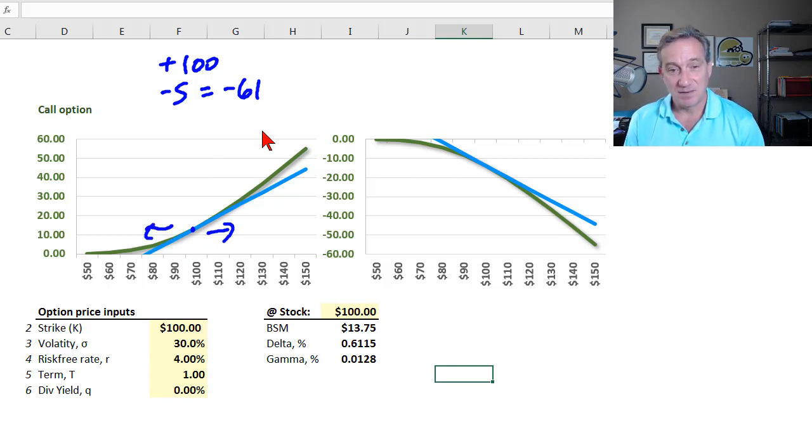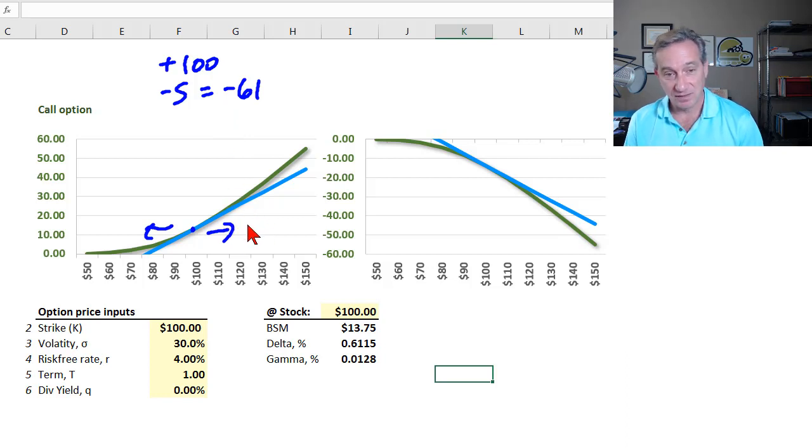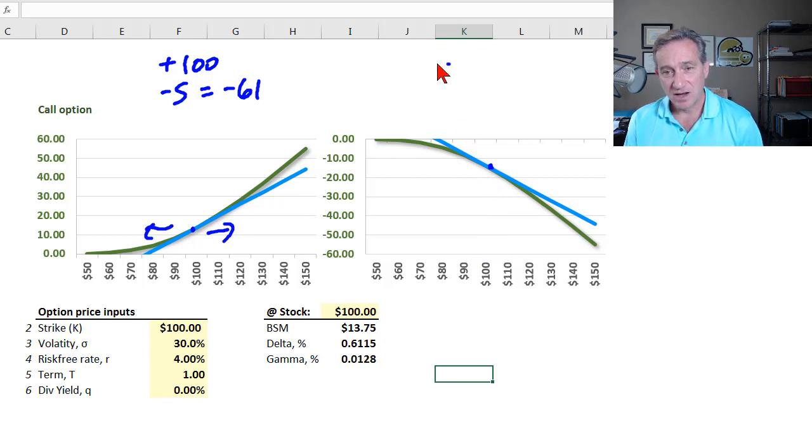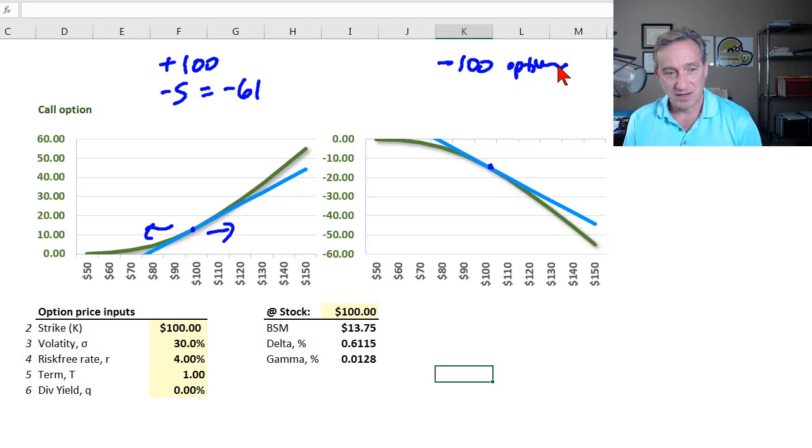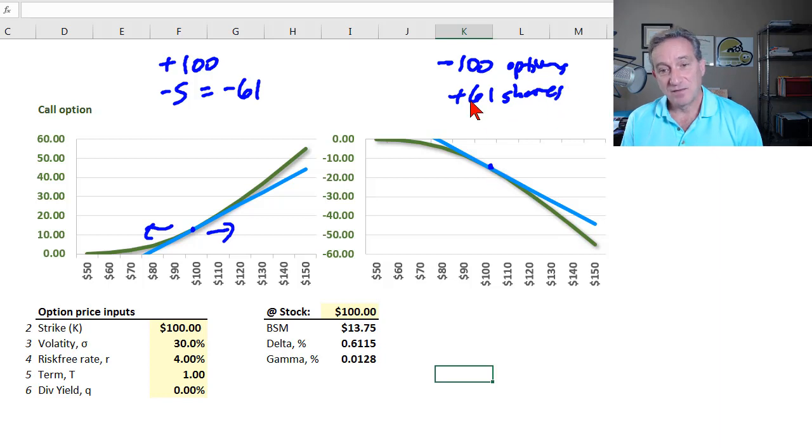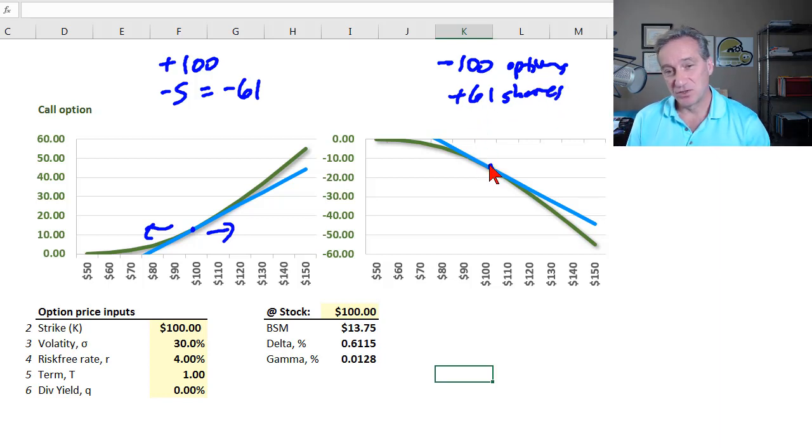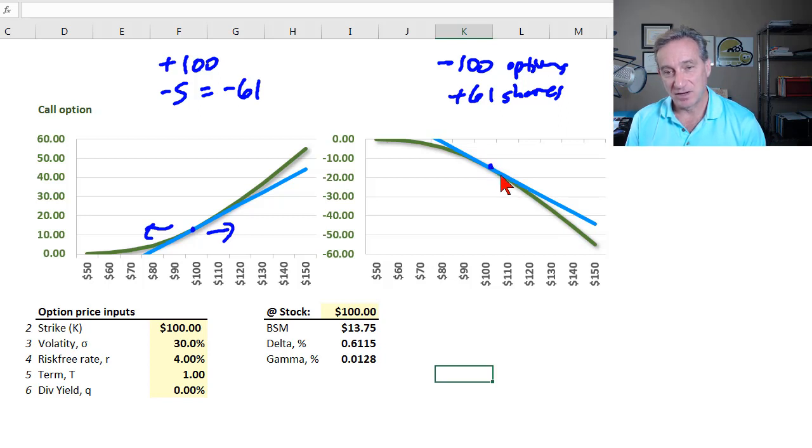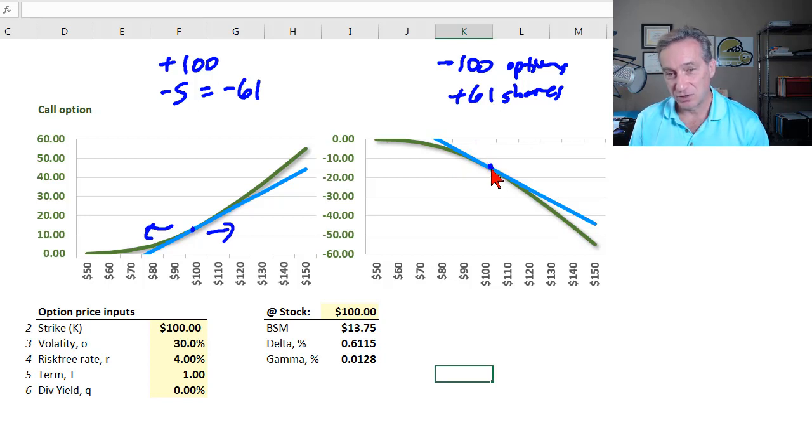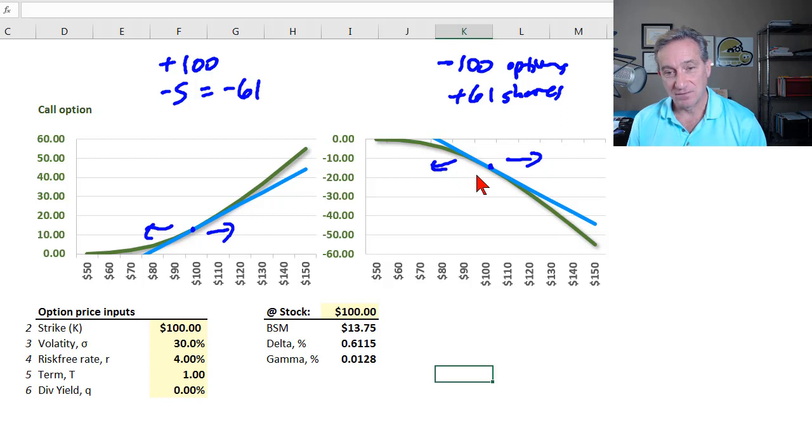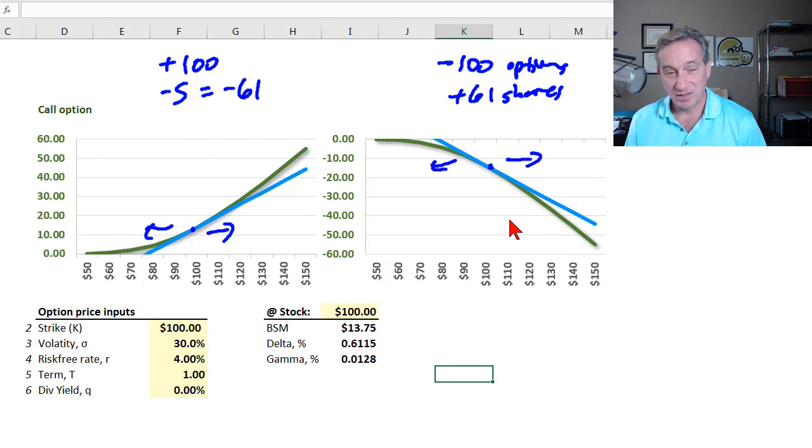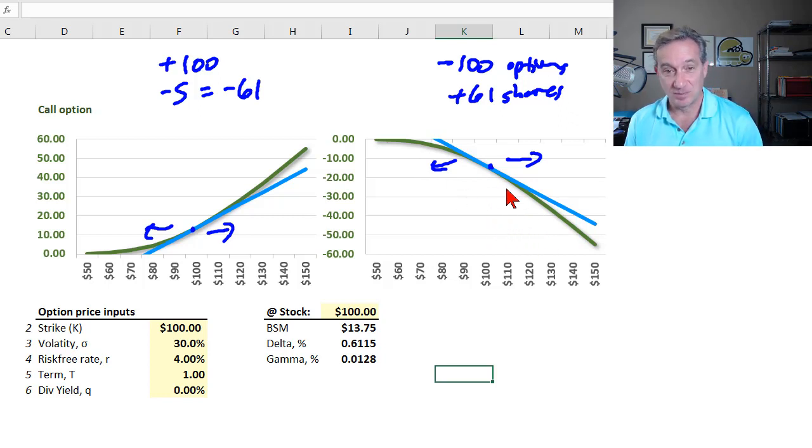But you'll still have the positive gamma. So you would gain on any big jumps in the stock price. So positive gamma, when you're delta neutralized, is to be positively exposed to volatility. Over here, same situation for me. I'm negative 100 options. My delta hedge is to be long 61 shares. If I write you 100 options, then I purchase 61 shares. I'm hedged with respect to delta, but I will still have my negative position gamma exposure. And that means that if there are large jumps in the stock price, I lose. And so we say short position gamma is exposure to volatility.